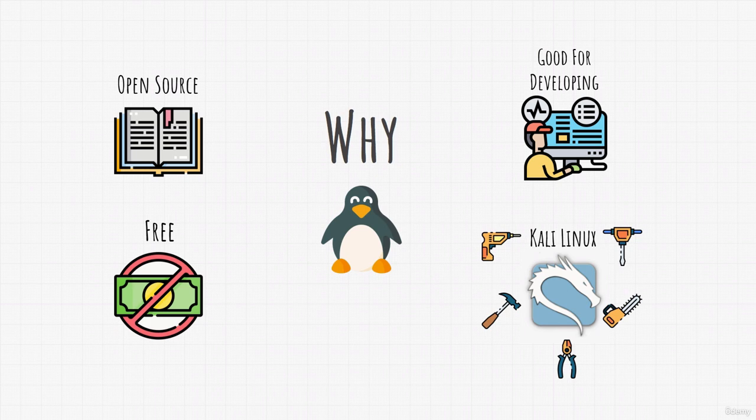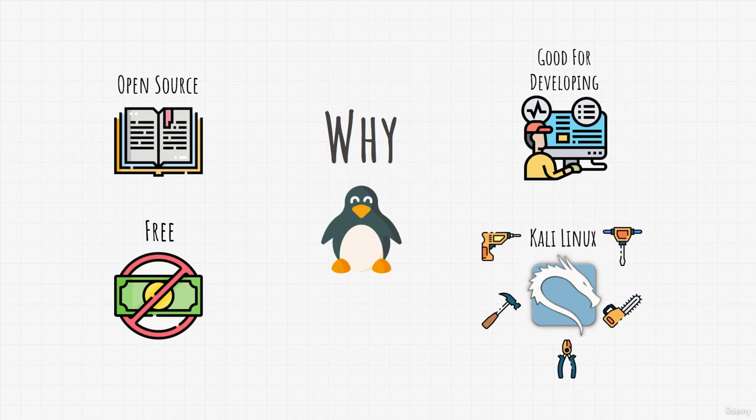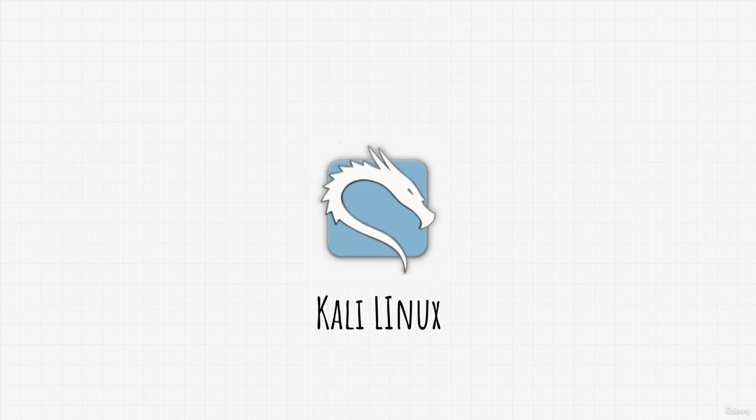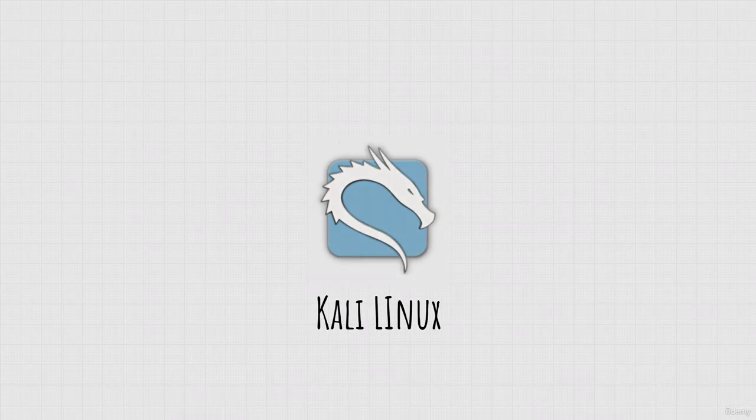So now that we know exactly which Linux distro are we going to install and what are the benefits of using Linux, in the next video, we can create our virtual hacking lab.